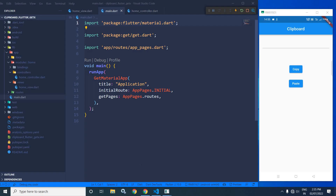Hi, my name is Amar. In this video, I will discuss how to set a value to the clipboard and how to get that value from the clipboard in Flutter using GetX.